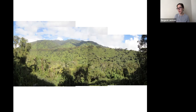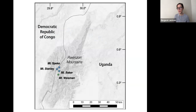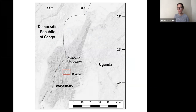While modern ice is limited today to just the highest peaks, during the LGM ice flowed from these peaks downslope and extended very far down through the mountains. I'm going to share data from two of these valleys: the Mubuku and the Mulindi-Buli Valley.